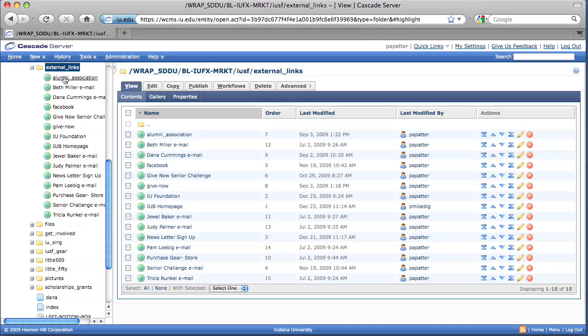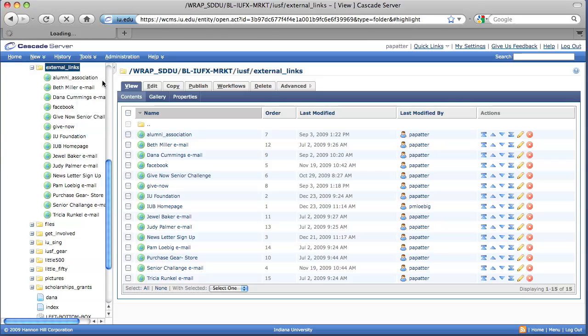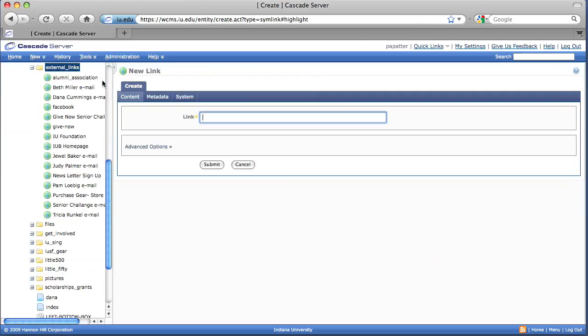We're going to select new, default, external link. And we're just going to type in mailto because we're going to make it an email address. We're just going to say somebody at somewhere dot com, just as a fictional address.